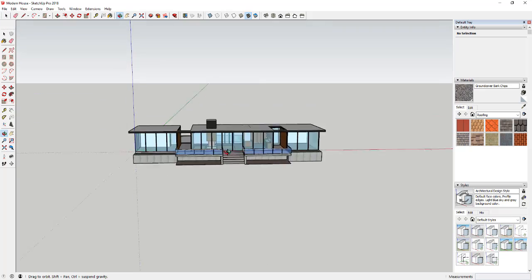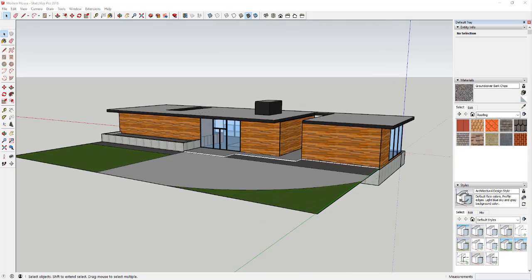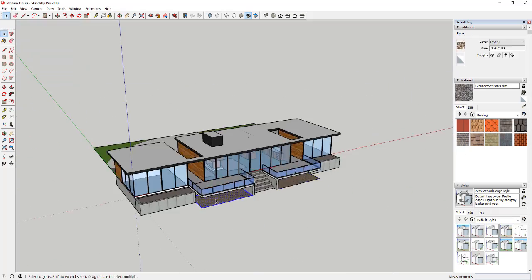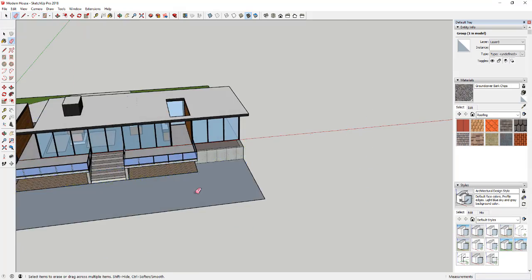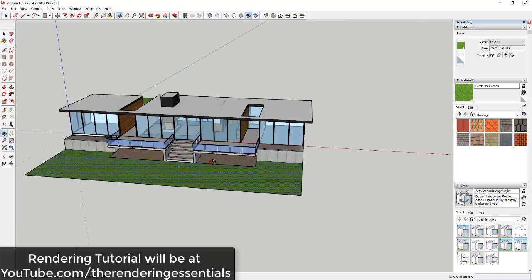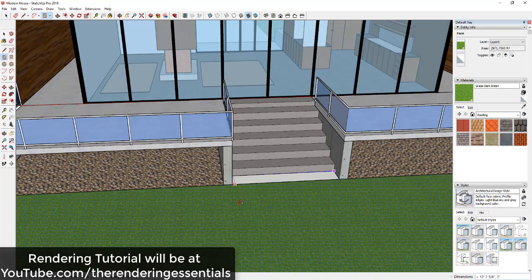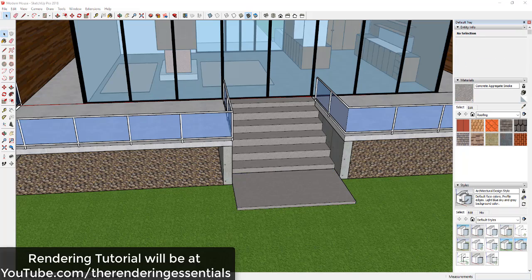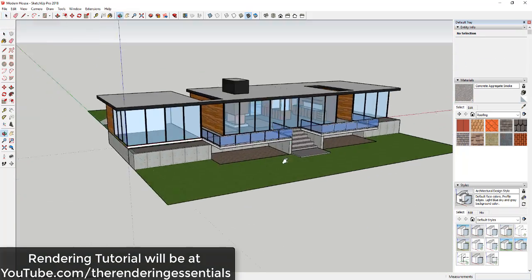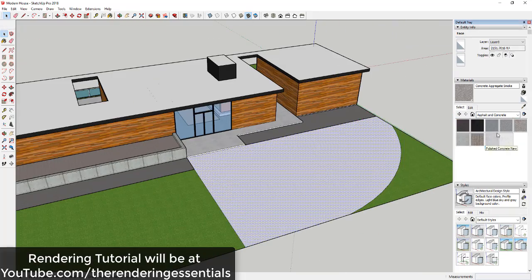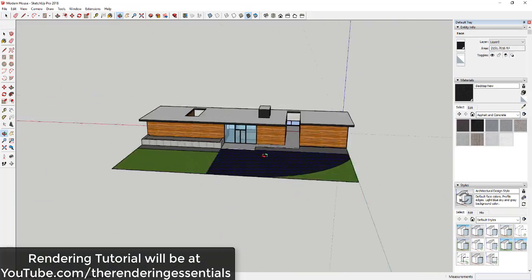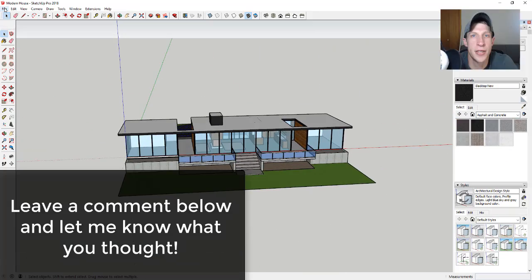Probably not one of my better models but it'll definitely transfer to Lumion and I think we'll be able to create a really good rendering over there. So make sure you go over and check out youtube.com/the rendering essentials to follow along where I make that into more of a photorealistic rendering. So that's where I'm going to end this video.